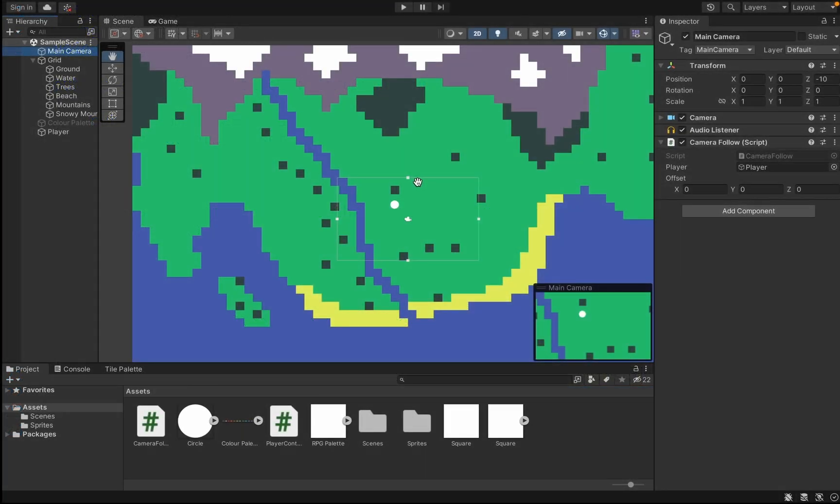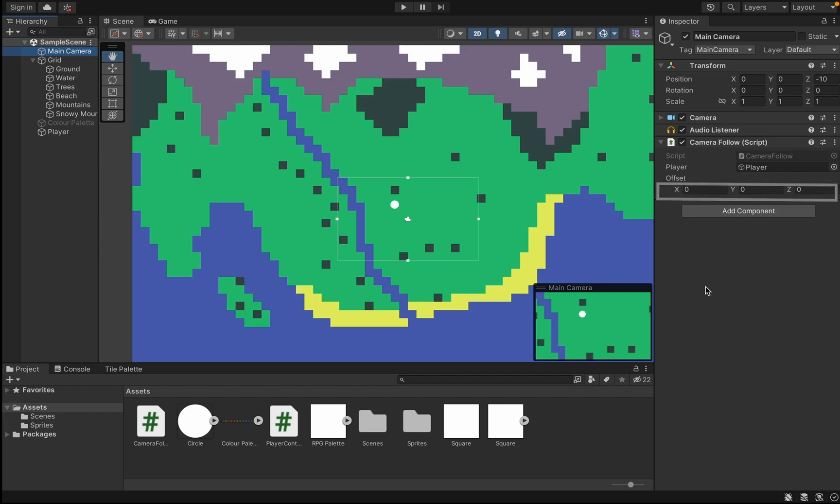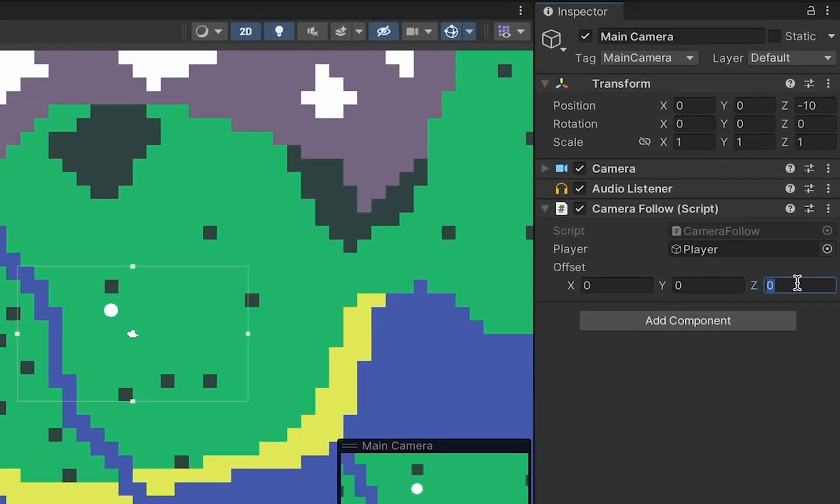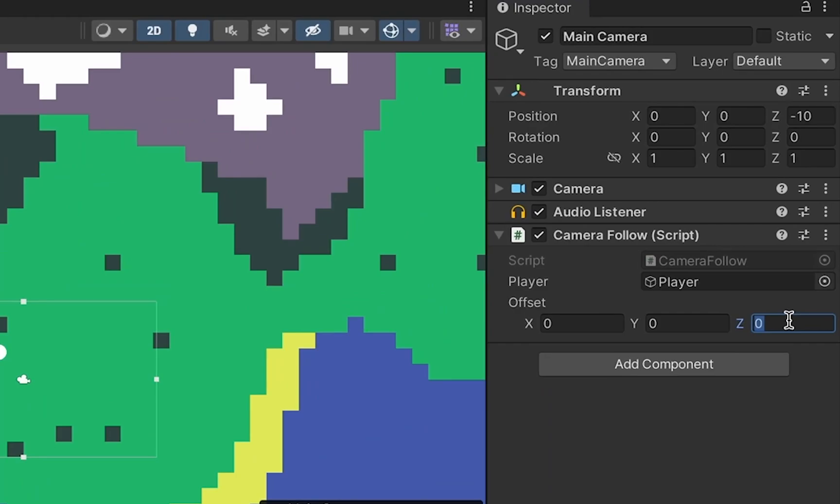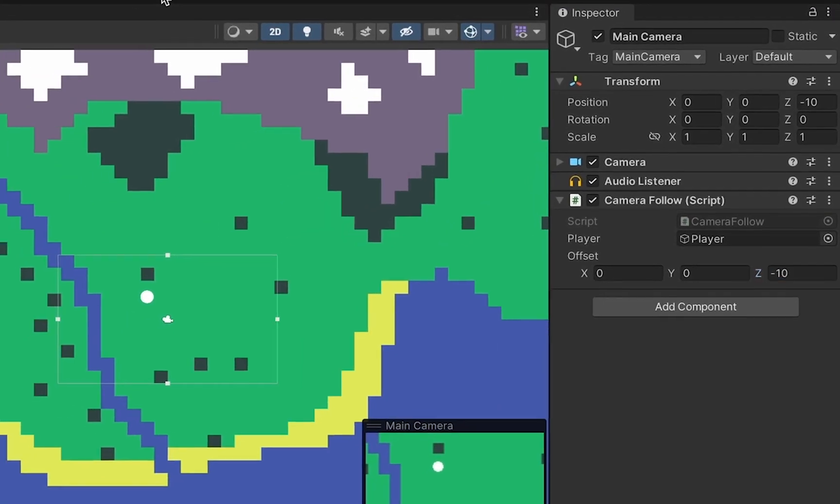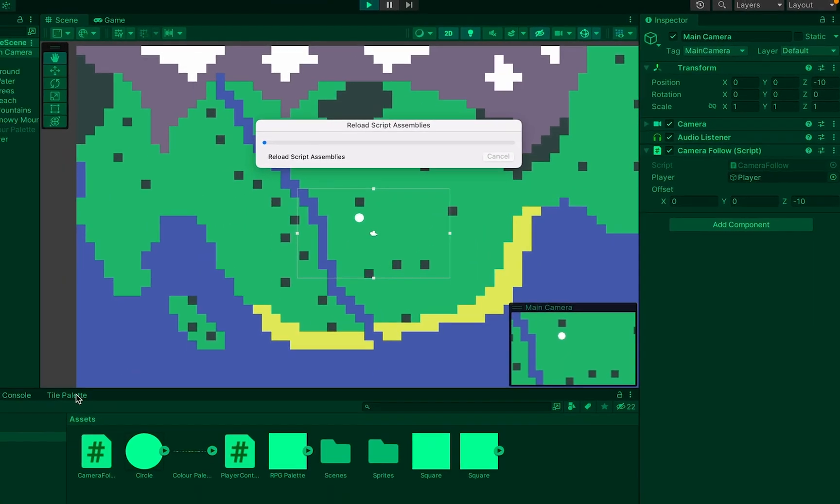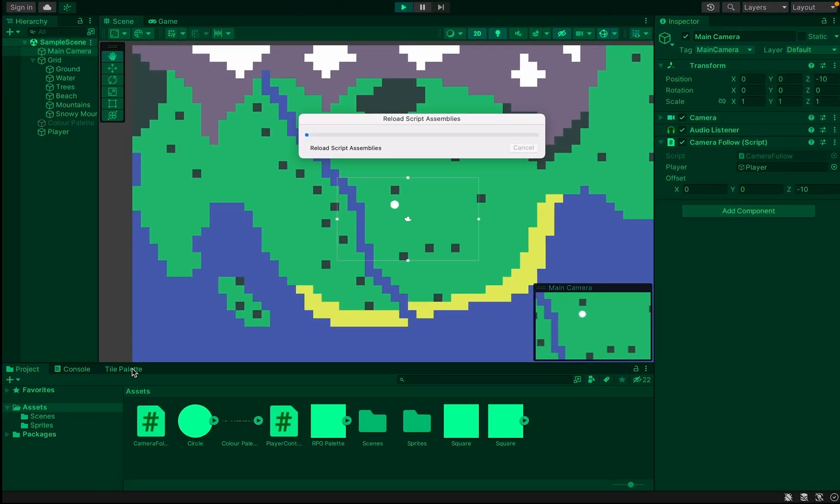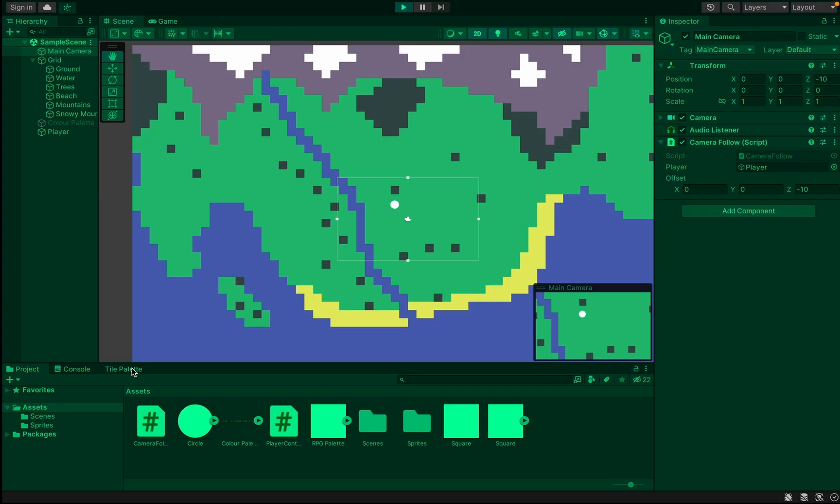Now when we get back in Unity, you'll notice that our camera follow script has an X, Y, and Z offset value. And all we need to do here is simply take our Z and make sure that it's minus 10. That'll make sure that when we play the game, our camera zooms back 10 meters from the player and otherwise follows them wherever they go.